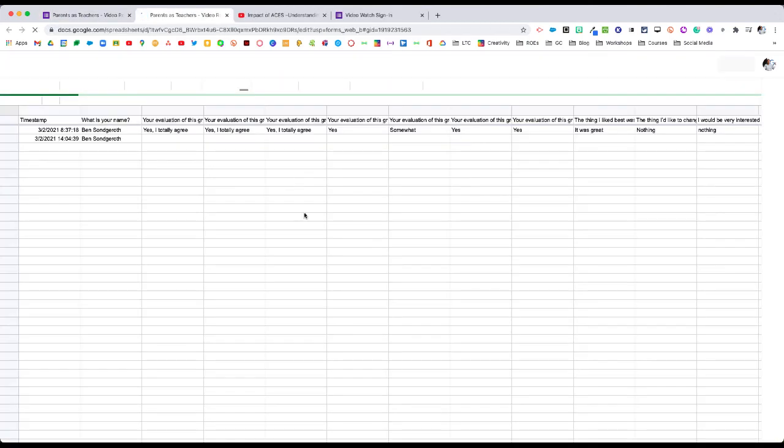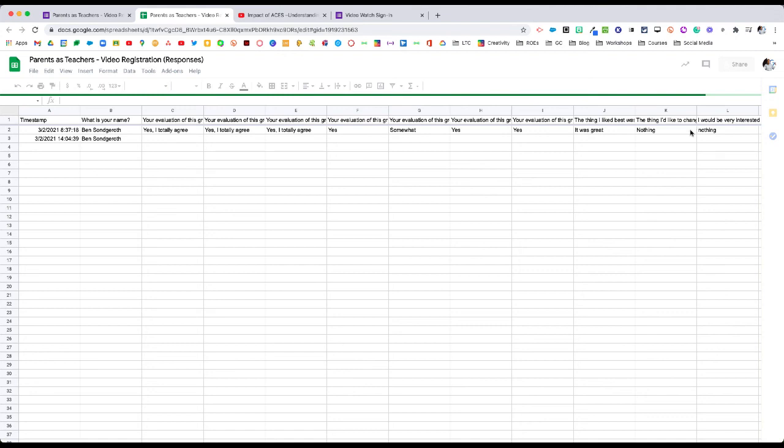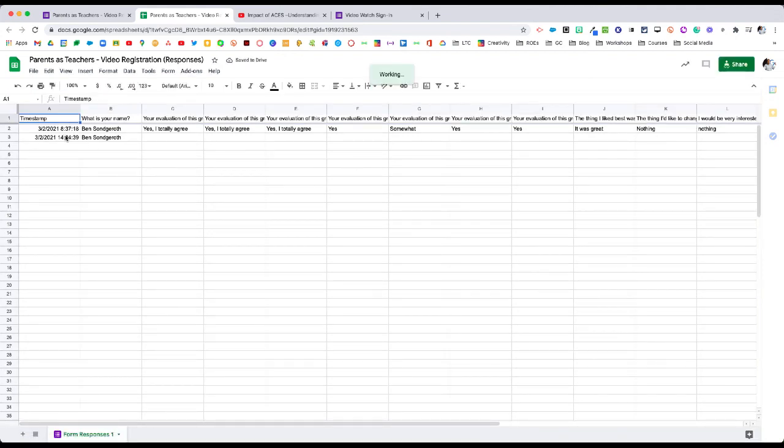As this opens up, now I have a list of what is your name, and then all the responses to the questions that come up here, and a timestamp on when they hit submit on that video or on that Google Form.